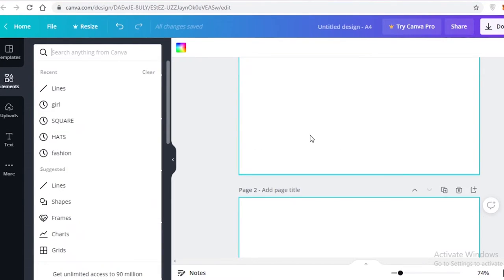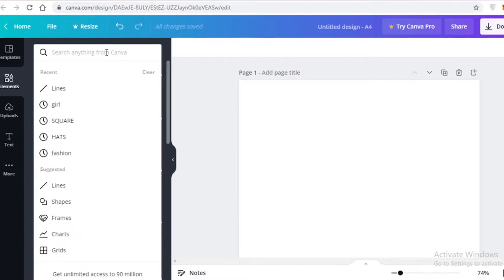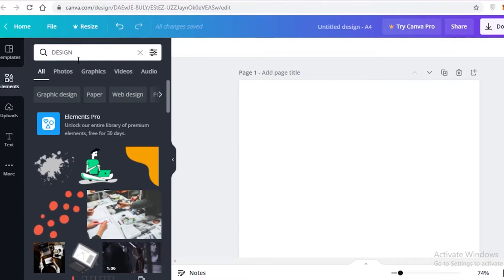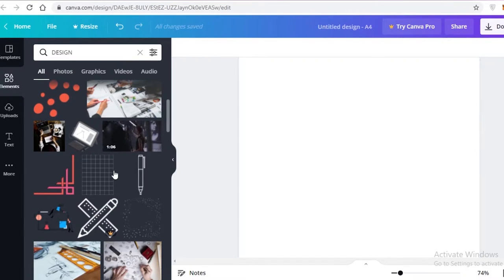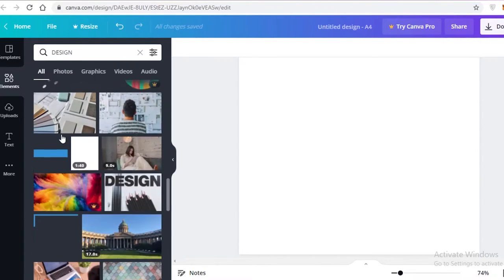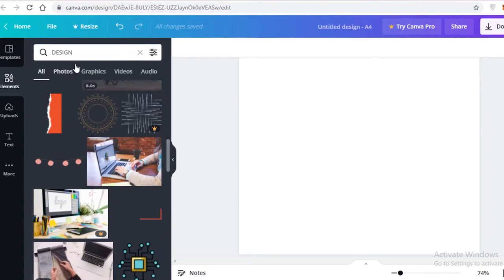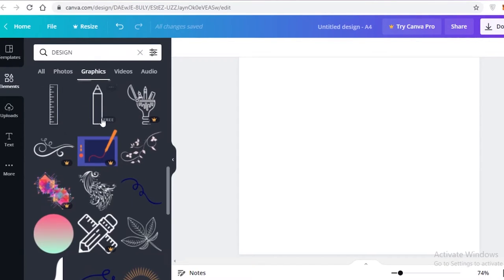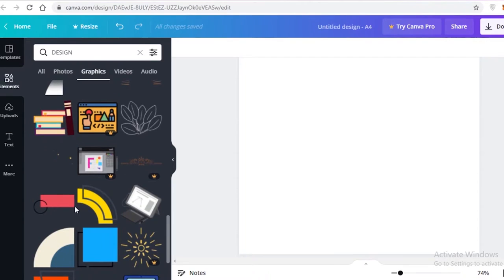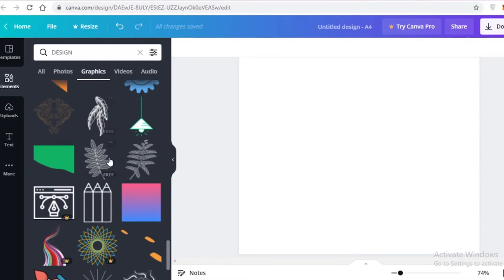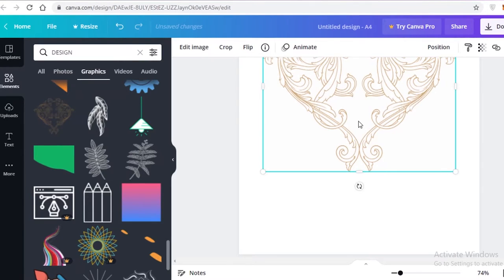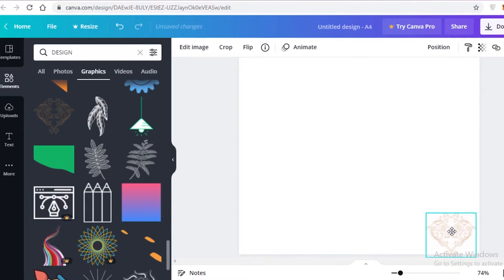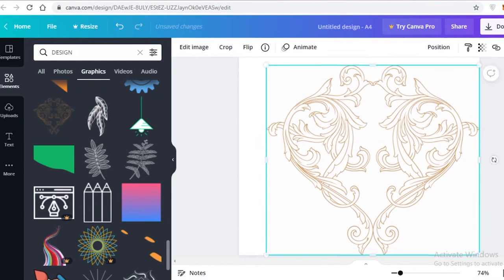First I'm going to design the borders of this page. Go to the Elements section and search for 'design' — I'm going to look for some kind of border for my page. Make sure you go into the Graphics section, not the Photos section. I'm looking for something symmetrical that will look good and fit with the overall aesthetic, so I'll keep scrolling until I find something I like.